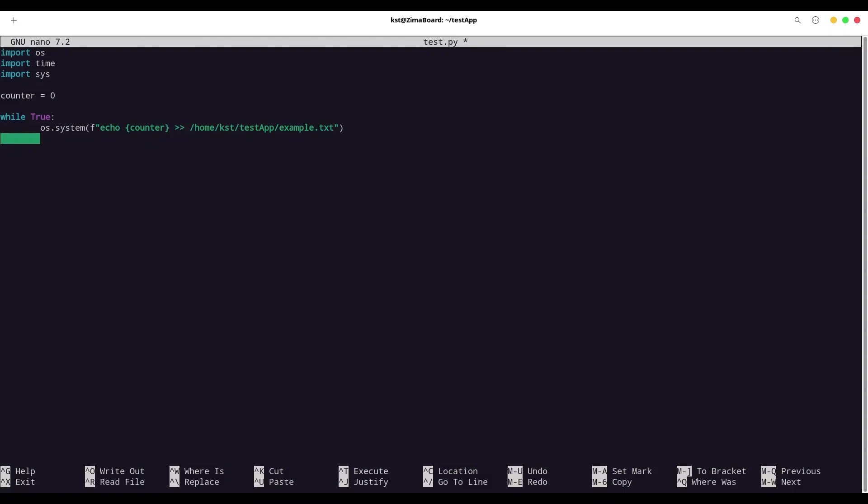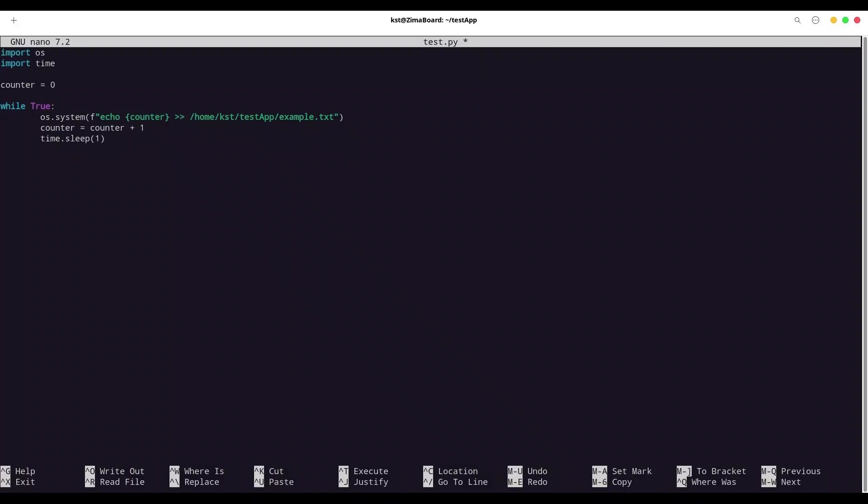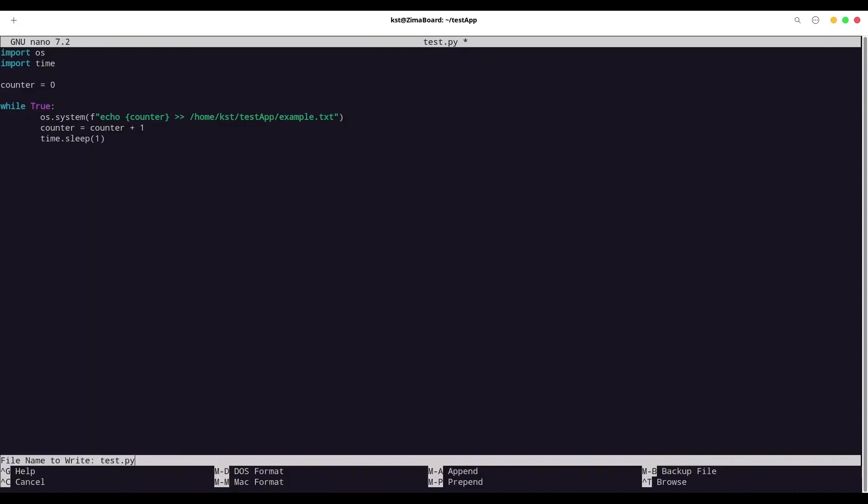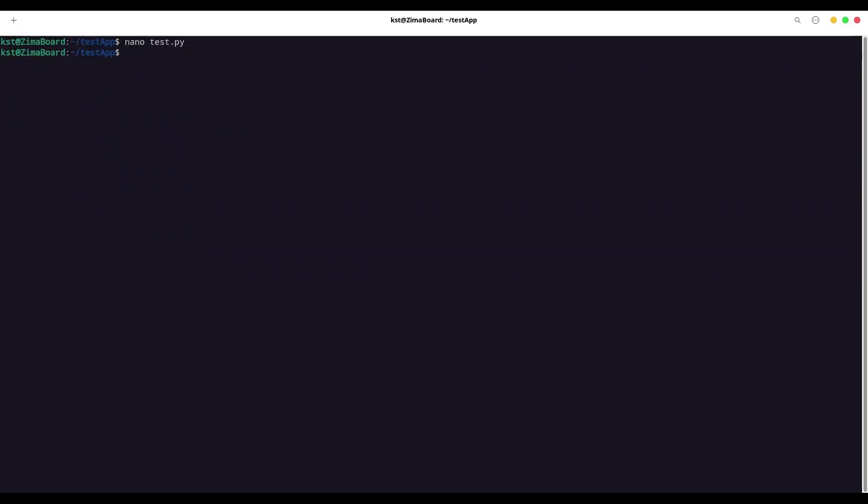Then I am going to increase value of counter by one per every iteration. And I want to use time.sleep for one second. And I actually don't need this import. First, I intended to use arguments, but then I changed my mind. This is going to be enough for the example. I'm going to save this, exit, and I'm going to create one more Python file.